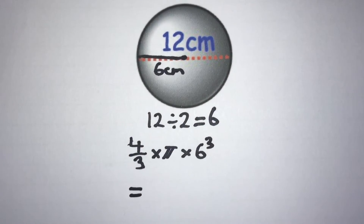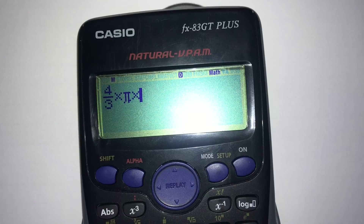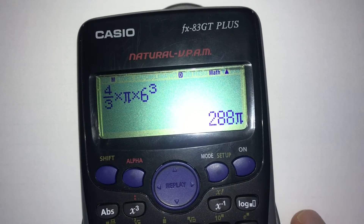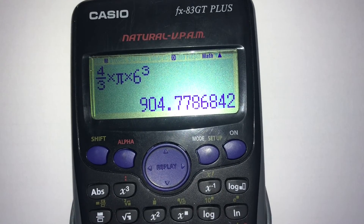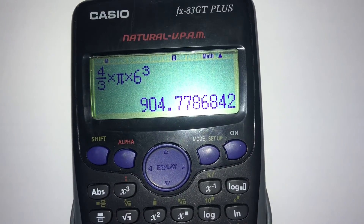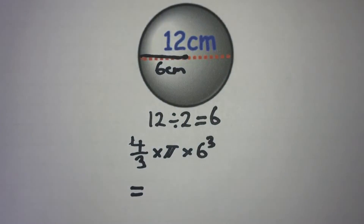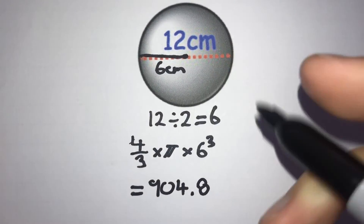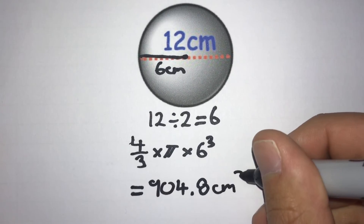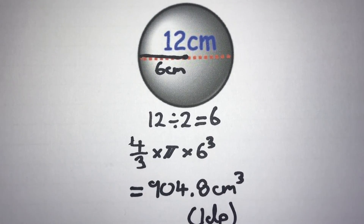So we have (4/3) × π × 6³. Typing that into the calculator gives us 904.7786842. Rounding to one decimal place, the second decimal place is a 7 — bigger than 5 — so we round up: the 7 becomes an 8, giving 904.8 cm³ to one decimal place. Make sure to like and subscribe for more maths videos.